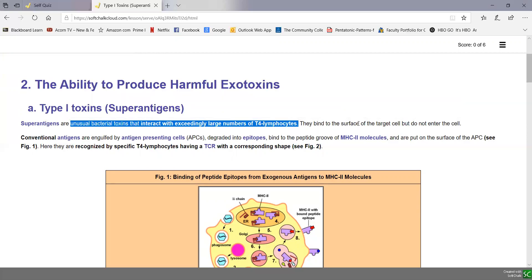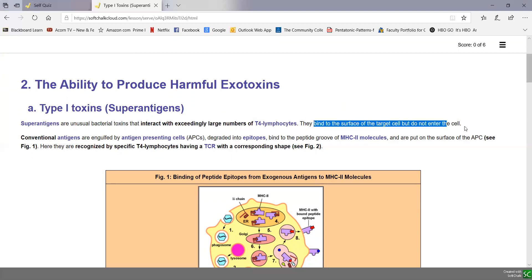These superantigens, unlike other antigens, don't enter cells — they bind to the surface of the cell but don't enter it. What they do is activate exceedingly large numbers of T4 lymphocytes. To understand the significance of activating large numbers of T4 lymphocytes, we have to understand what conventional antigens do.